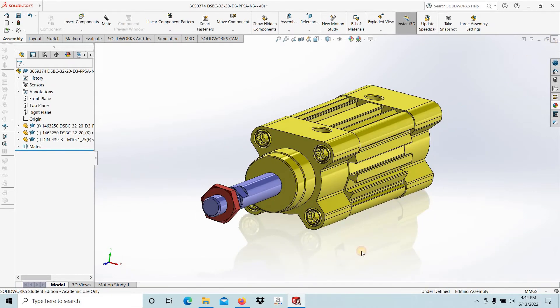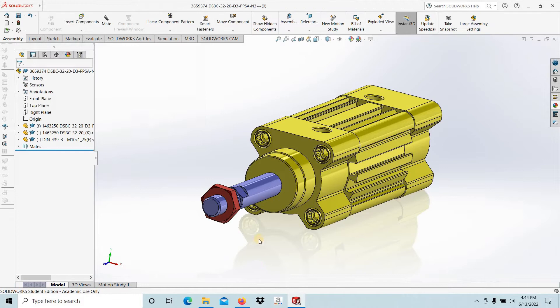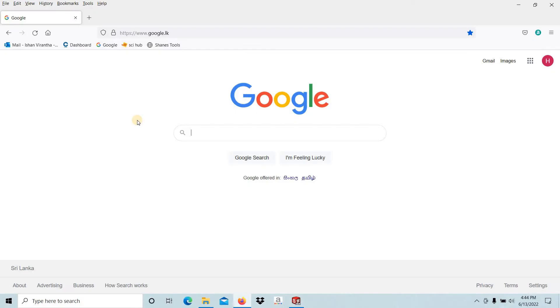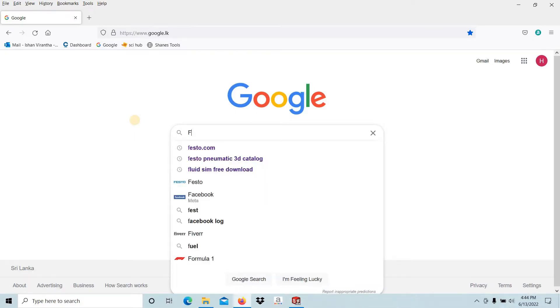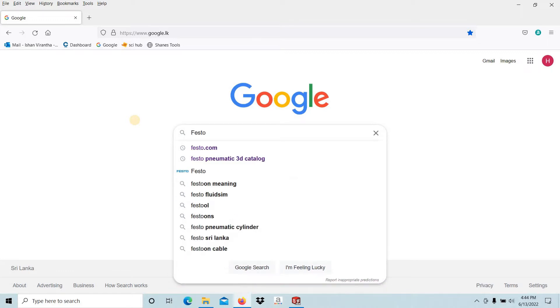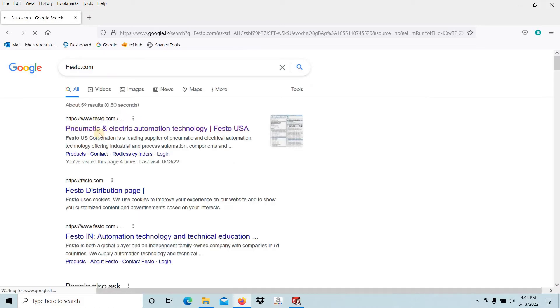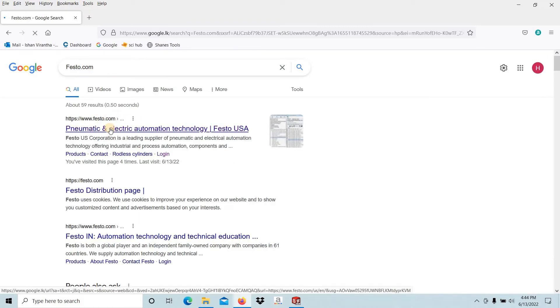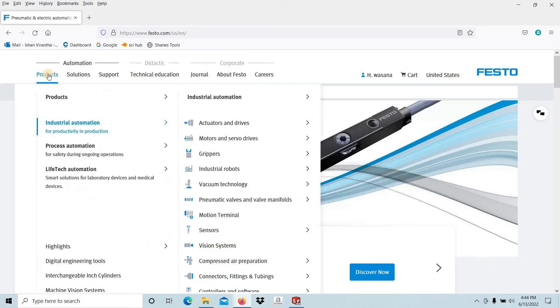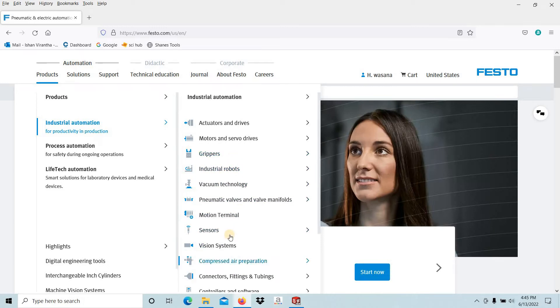Let's see how to import. Go to Google, go to the Festo website, then go to Products. In this video I'm going to import a pneumatic cylinder, so go to Actuators. Right here you can see the list of all the equipment they are manufacturing.